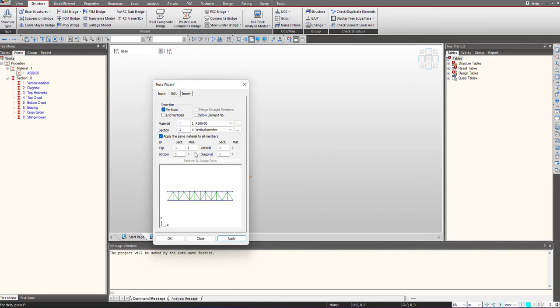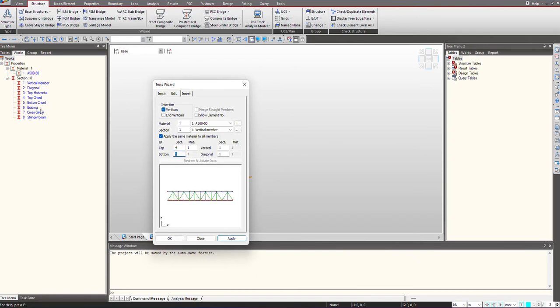For the top, you can see we're using material 1 for each, that is the steel A50 material, and the section we can see from here. For the top chord I'm having the section name as 4, and for the bottom chord the number is 5. Similarly, for the vertical it is 1 and for the diagonal it is 2.